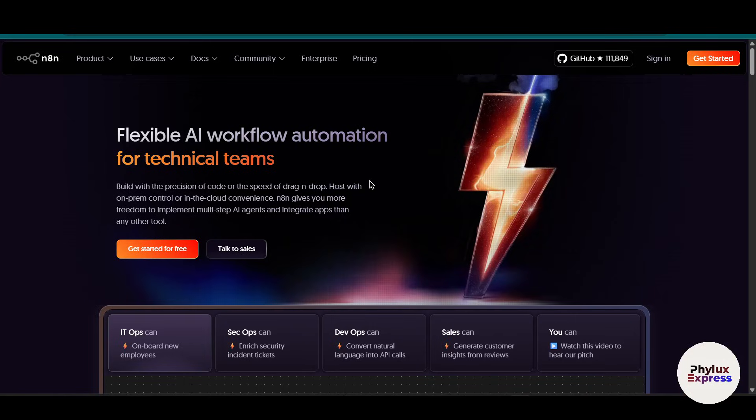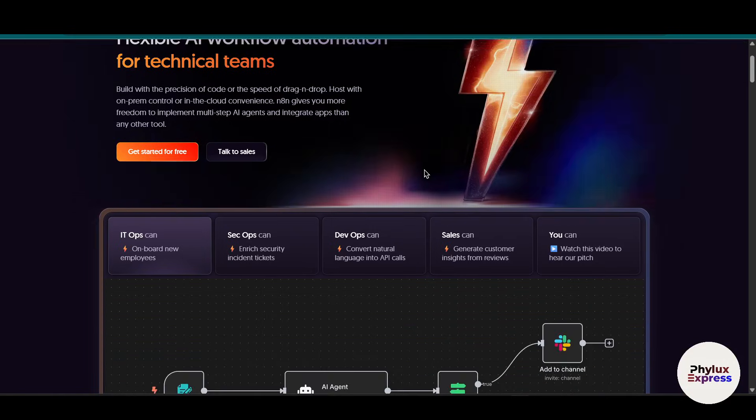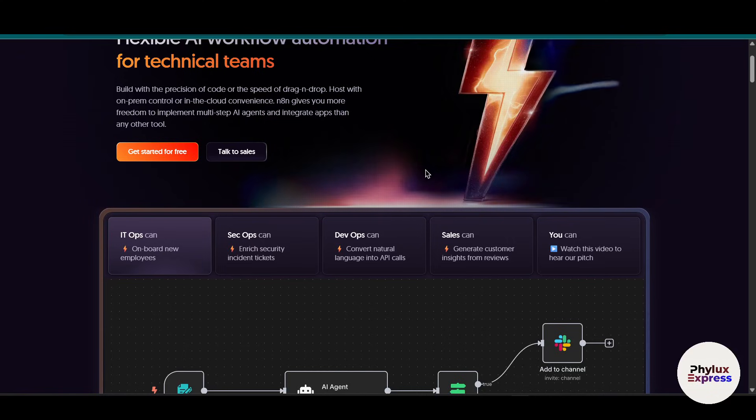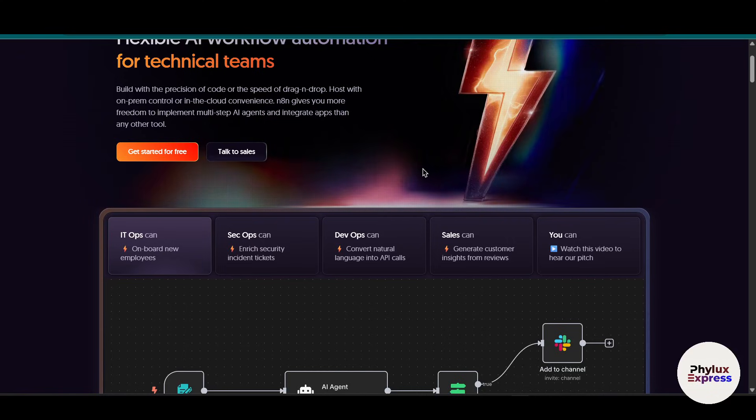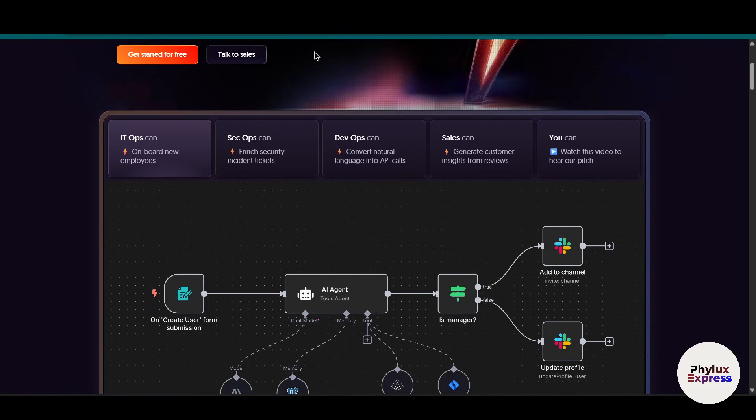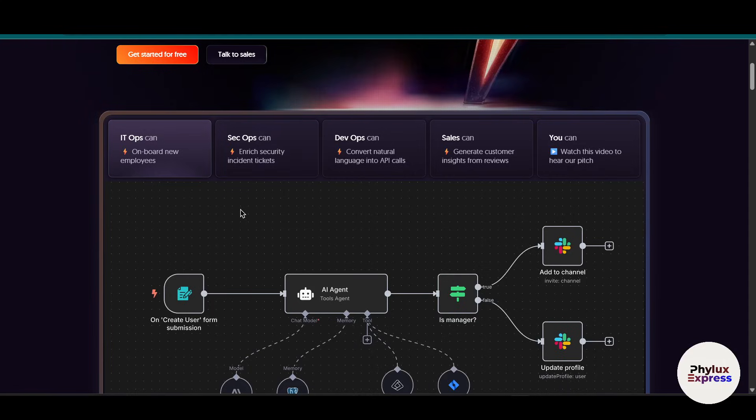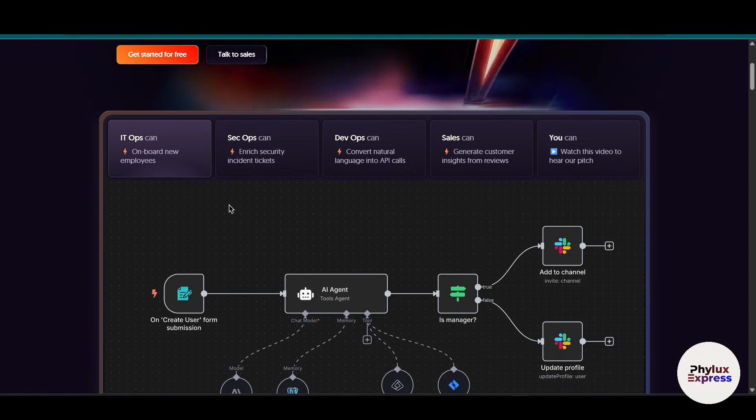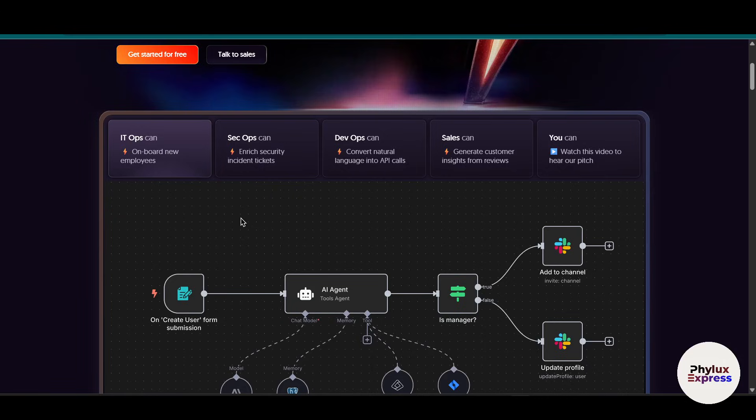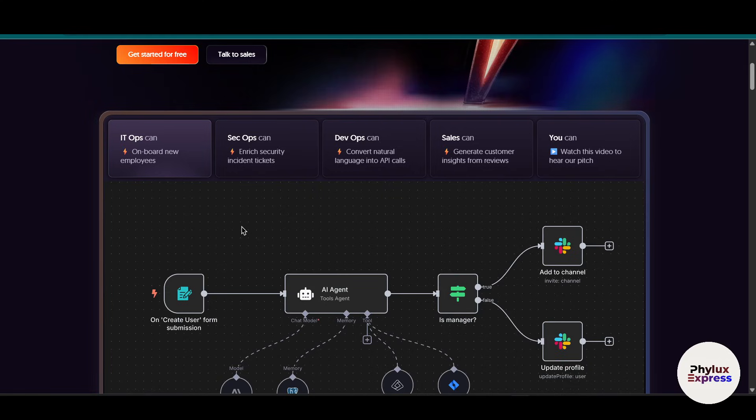How to connect Canva to n8n step by step. Hey everyone, welcome back to the channel. In today's video, I'm going to show you how you can connect Canva to n8n step by step, whether you are automating design workflows or pulling in content from Canva to use in other tools. This integration can save a ton of time.